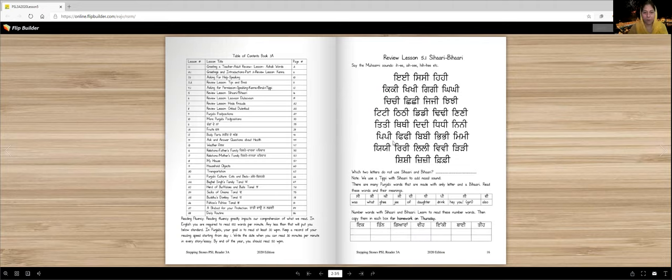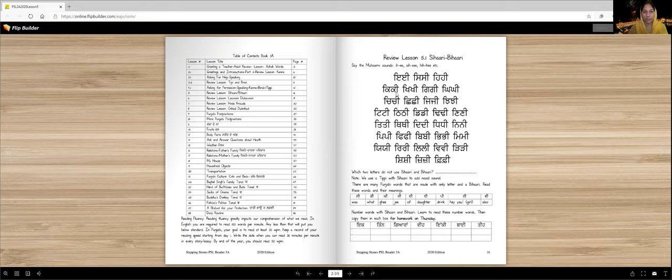We are going to do a quick review lesson, Sihari Bihari. Let's first of all say Moharni. Now you already know this, you learned it in level 2, but we are going to quickly review so you can read longer readings, harder readings in Punjabi. You're becoming a super duper reader. So let's go.